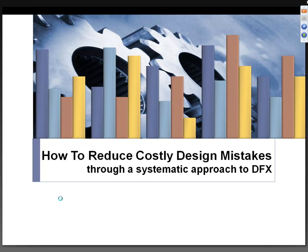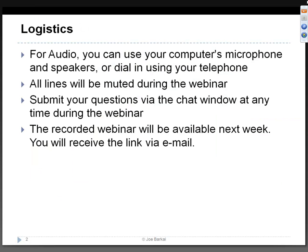Before I hand it over to our today's speaker, I would like to share some logistical details. For audio you can use VoIP - your computer's microphone and speakers - or dial in through telephone; the numbers are in the registration confirmation email. All attendees will be in listen-only mode. You can type questions in the chat window on the right-hand side at any time, and we will take all questions at the end. The recorded version will be available on the Geometric website by next week, and the link will be sent to you via email.